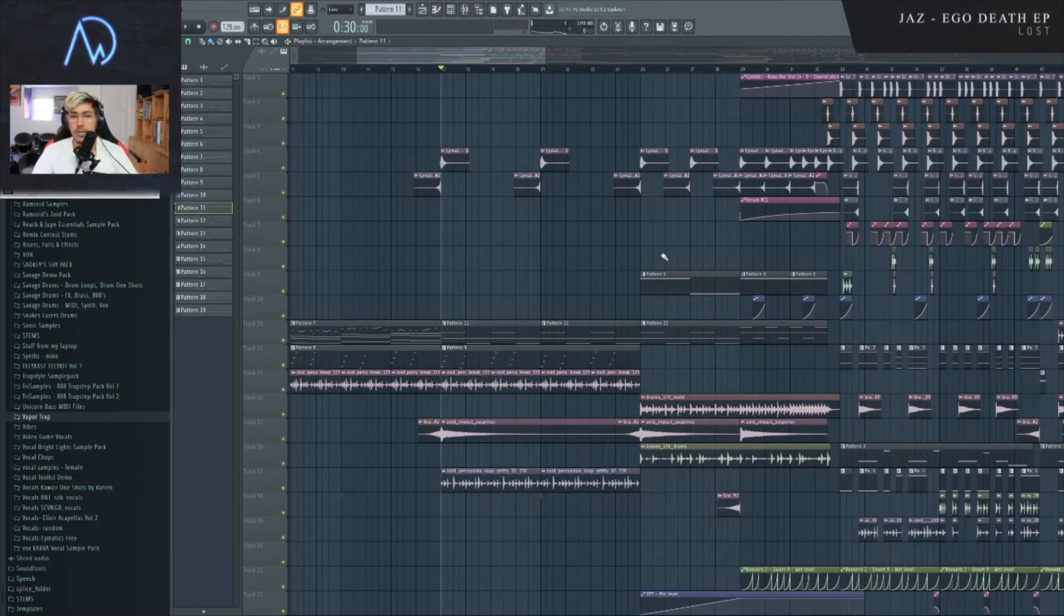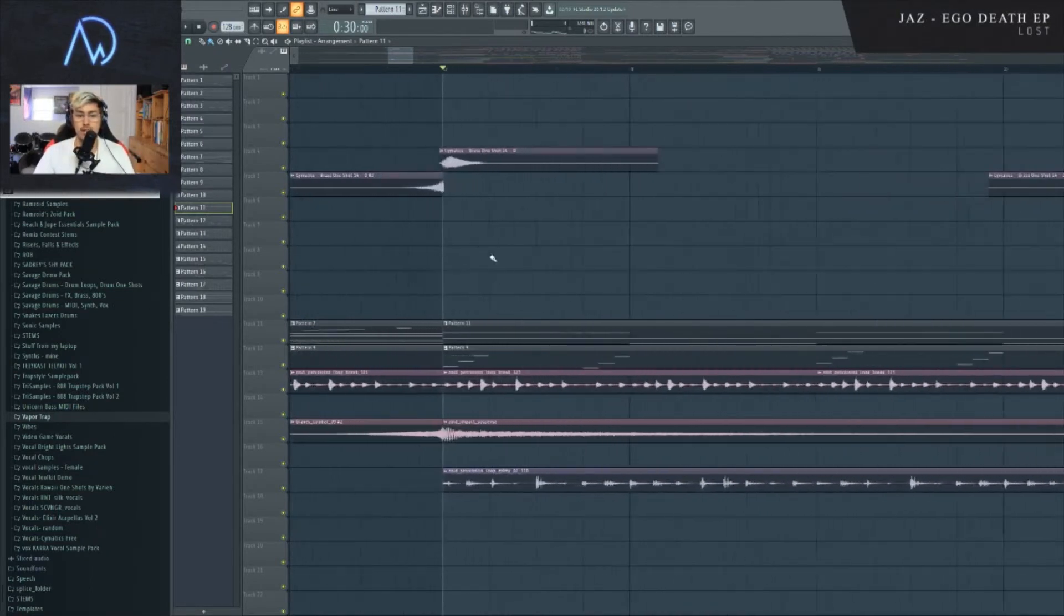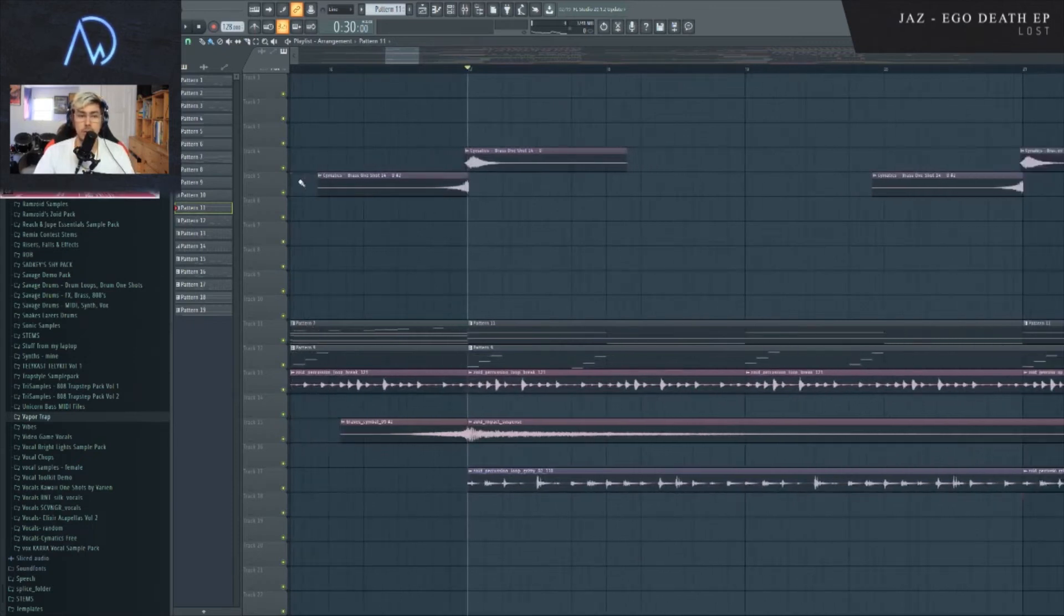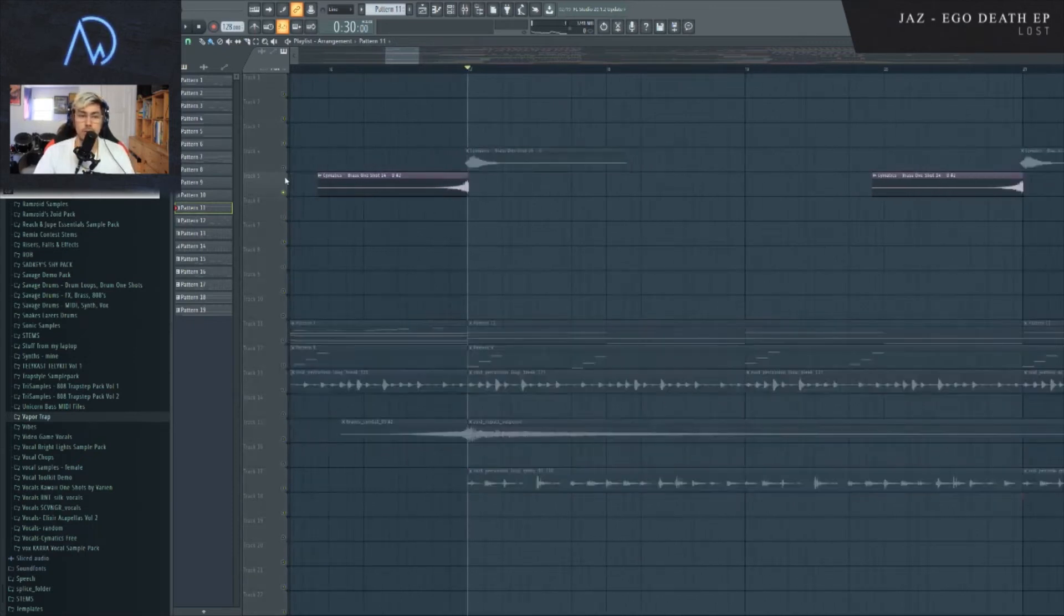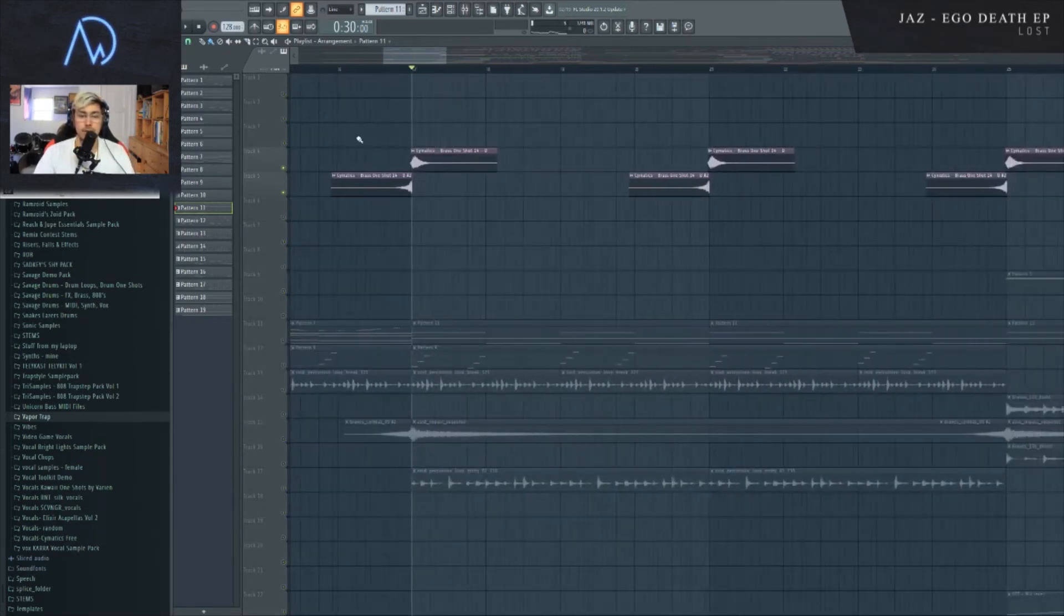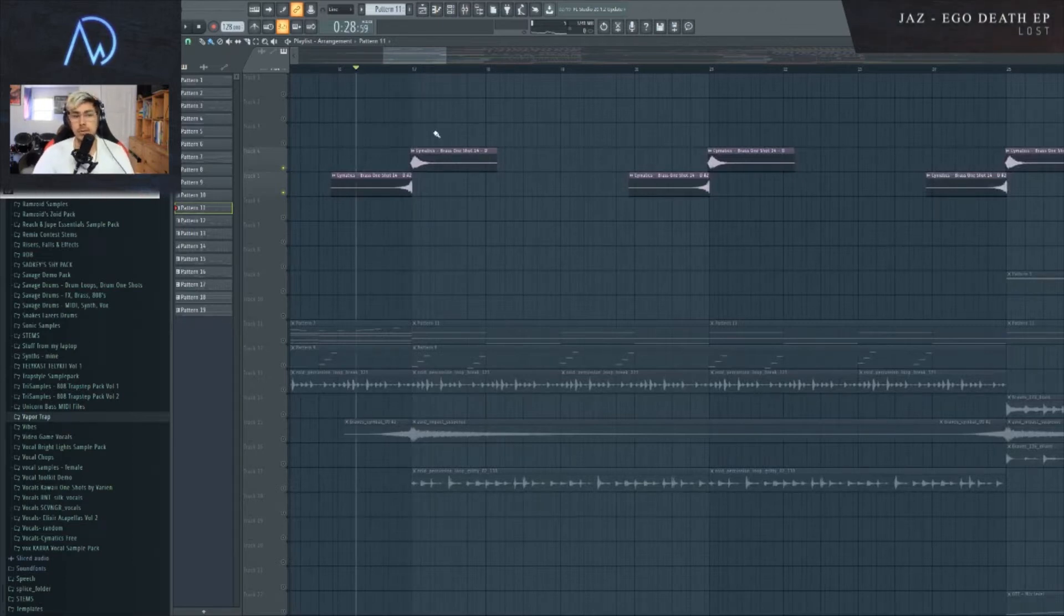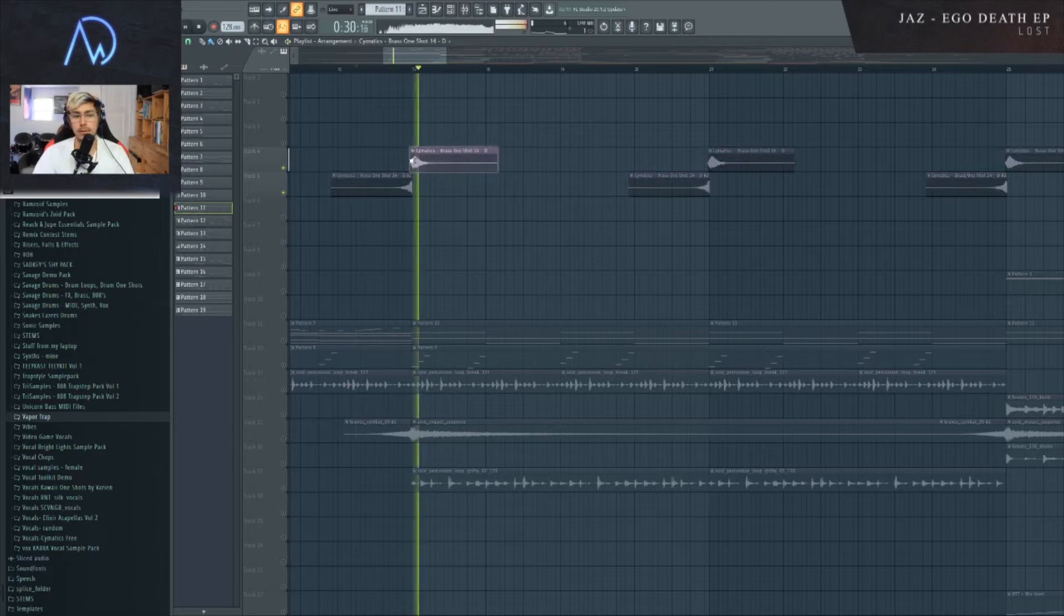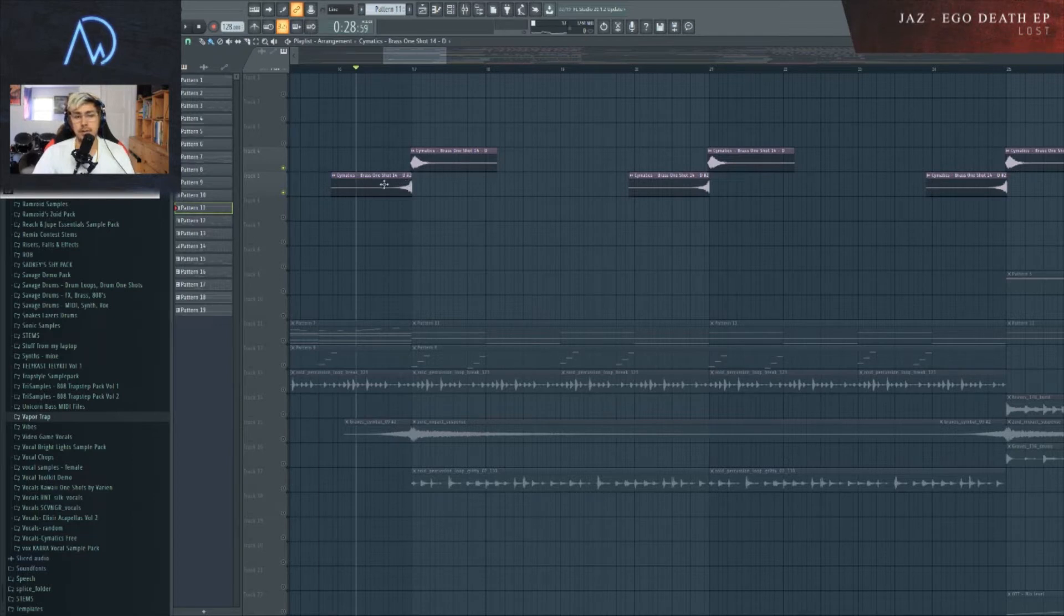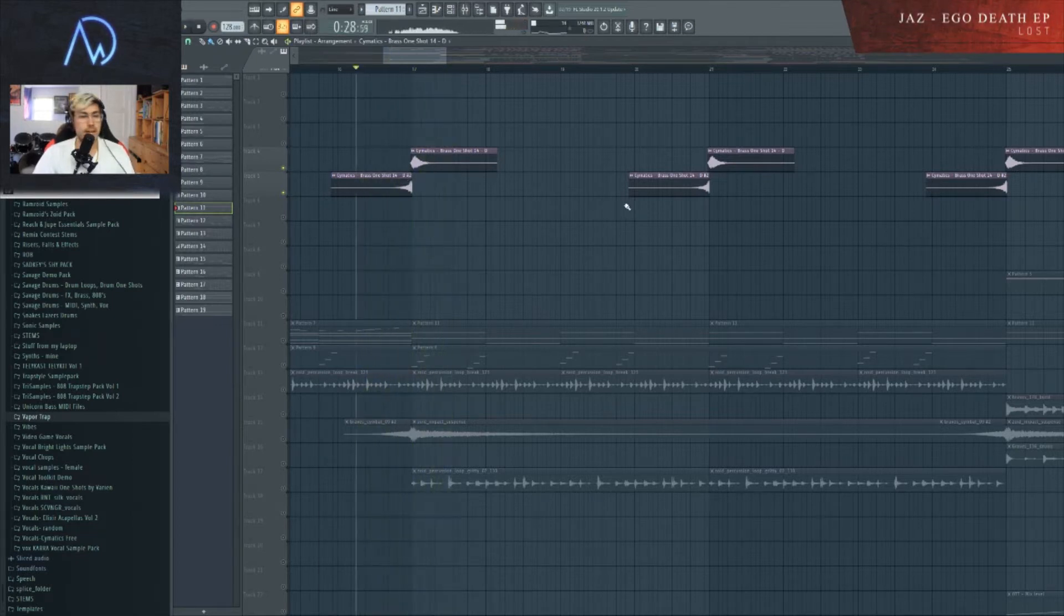The only other thing worth highlighting in terms of musicality are the horns. One thing I've personally called the Akali horn stab is basically you take a horn sample, duplicate it, then reverse it and reverse it into itself so it swells. Sounds kind of cool.